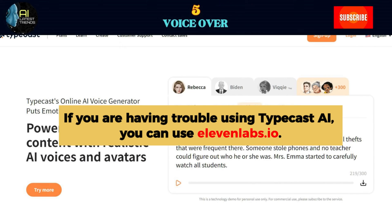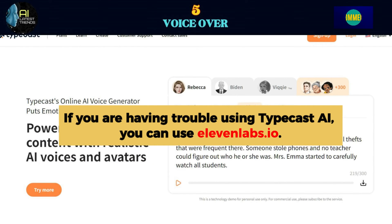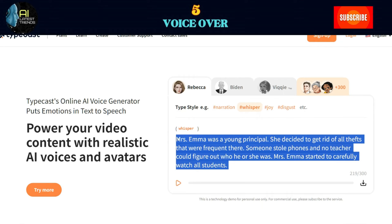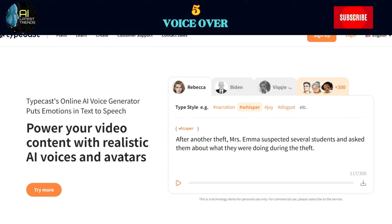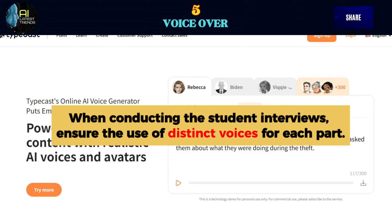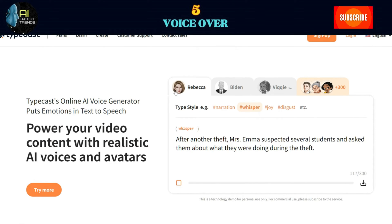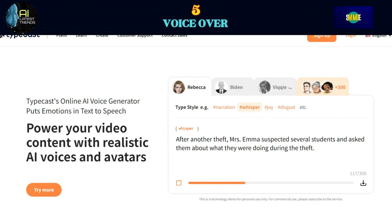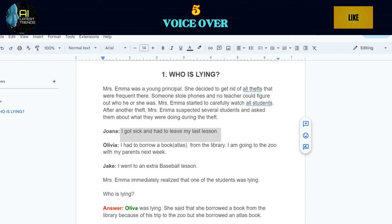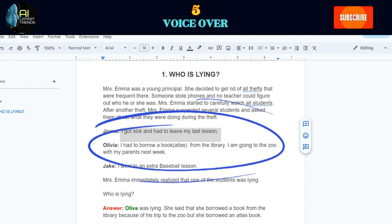If you're having trouble using typecast.ai, you can use 11labs.io. Apply this to every scene. Use varying emotions for each scene, and when conducting the student interviews, ensure the use of distinct voices for each part. After another theft, Mrs. Emma suspected several students and asked them about what they were doing during the theft. Don't forget to edit the script of Olivia as we changed her alibi.